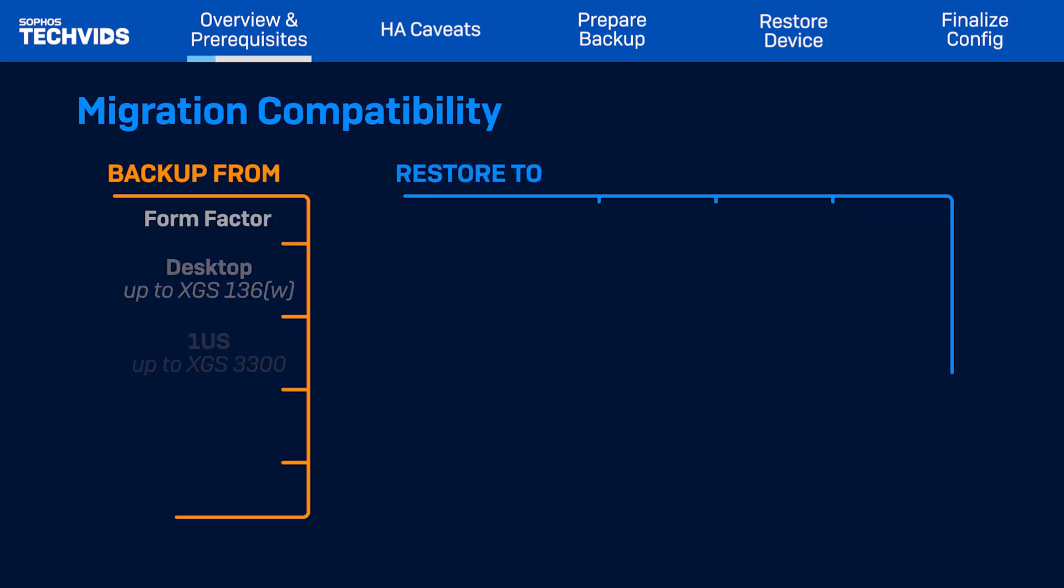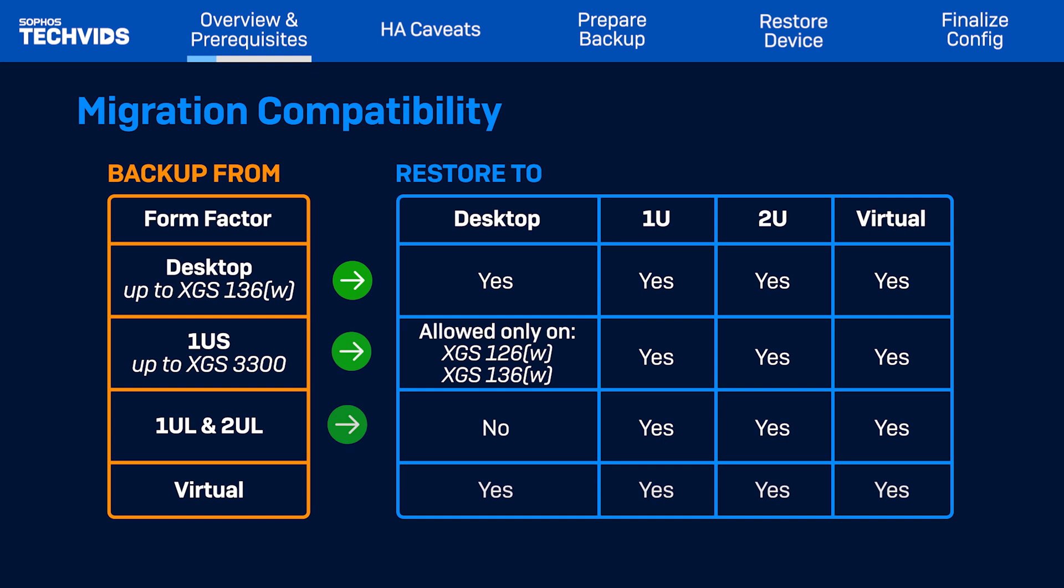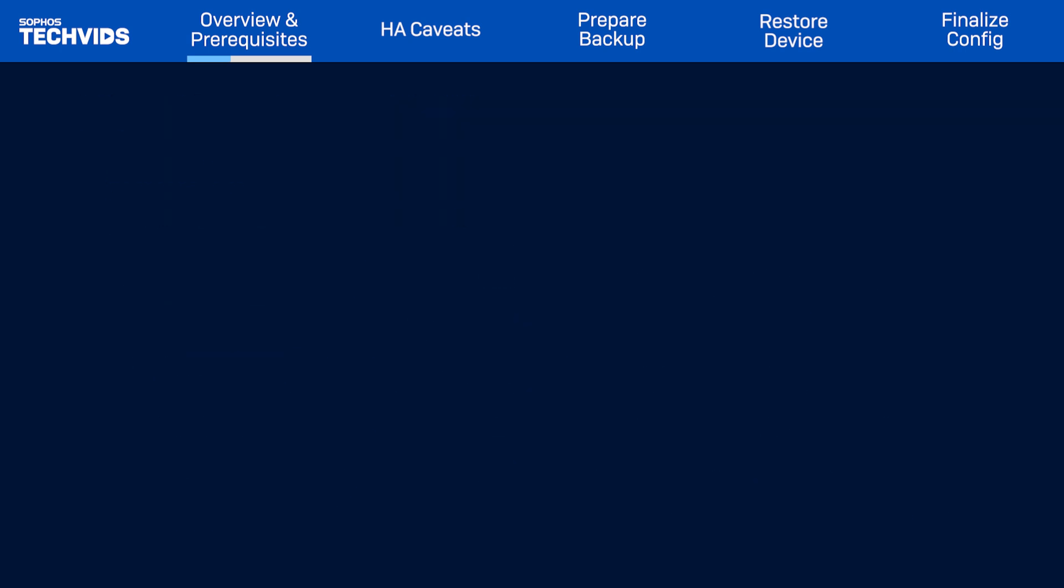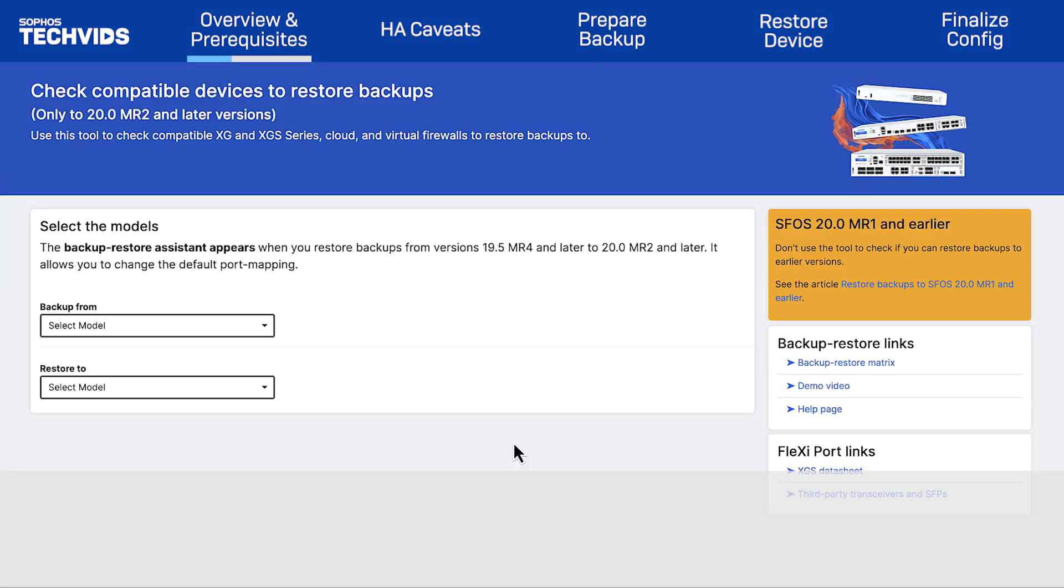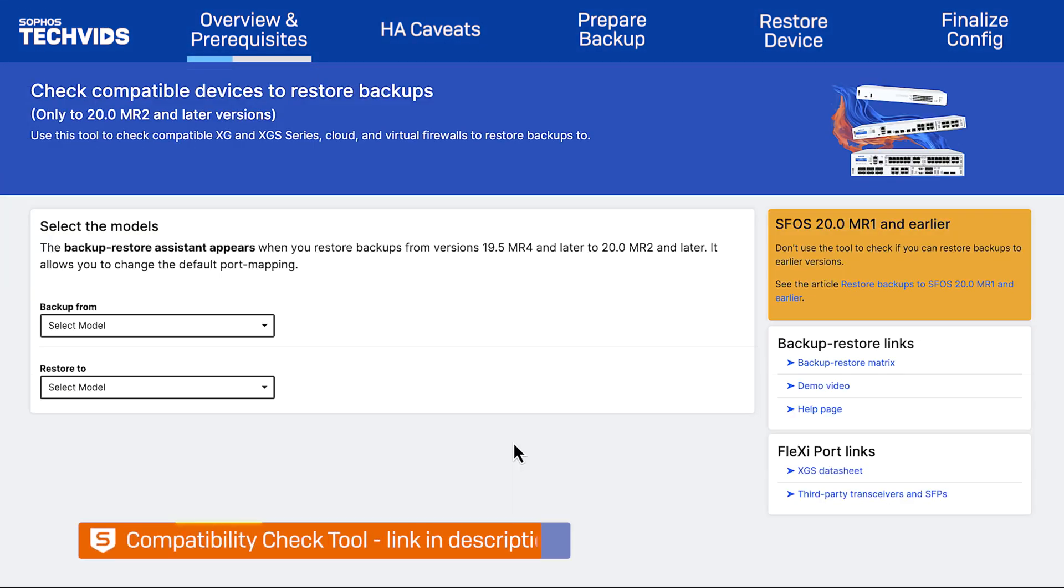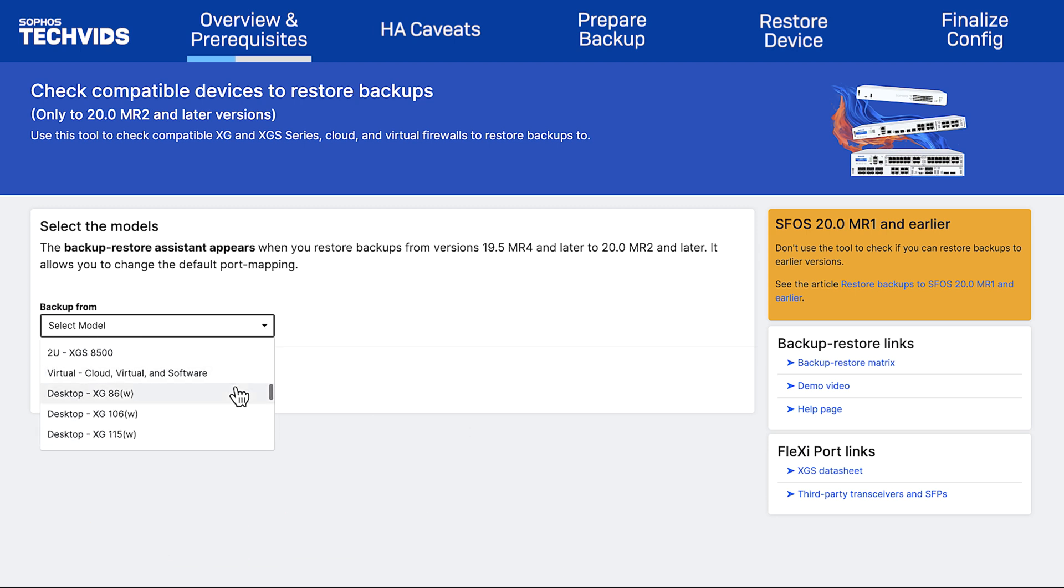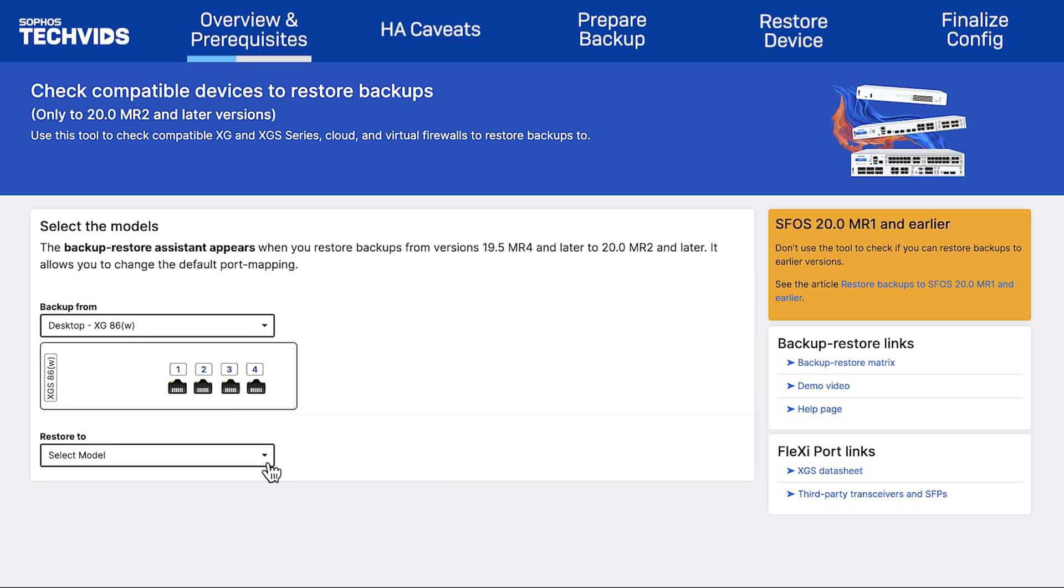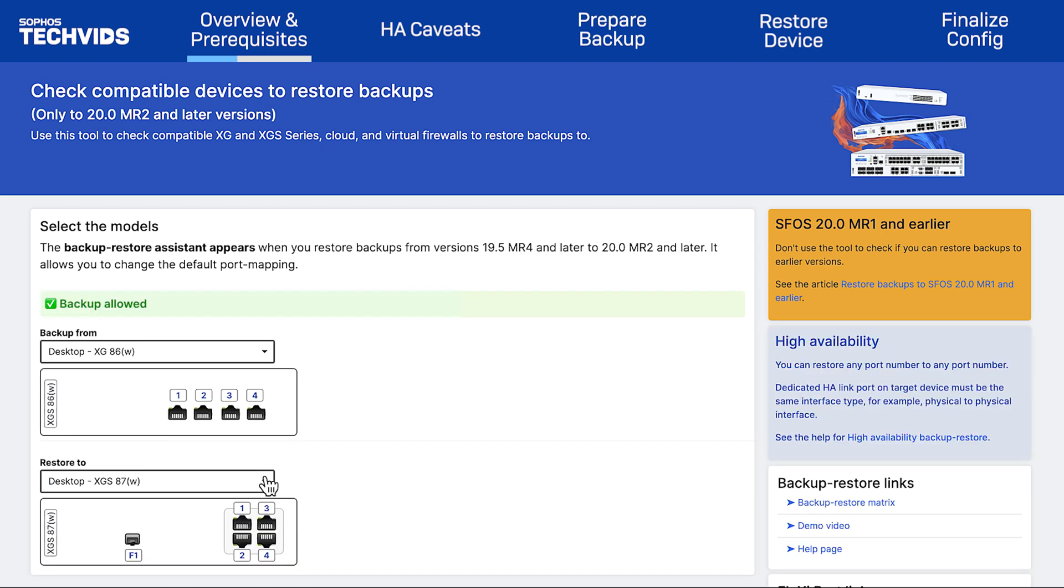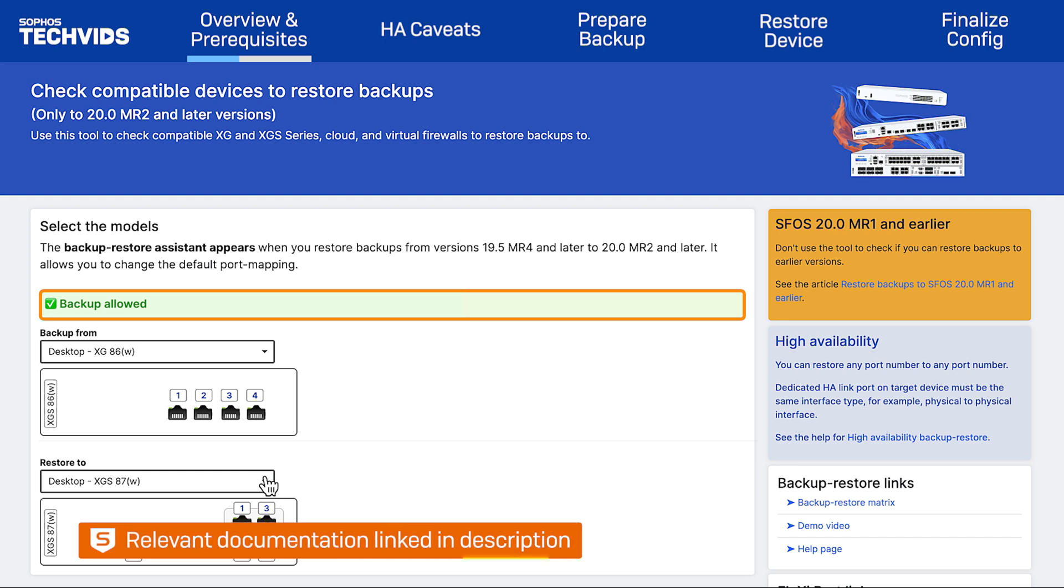Check the compatibility for your desired XG to XGS migration. In general, all real-world scenarios are supported without restrictions on the number of ports. Moreover, when restoring a high availability backup, there are no restrictions on the number of port conditions when restoring to a running HA cluster. We've created a compatibility check tool to help you quickly identify if your migration is allowed. Refer to the link in the description for this and other resources.